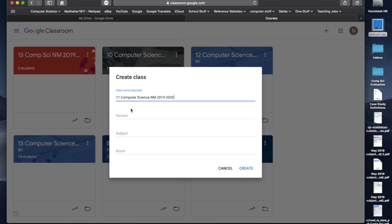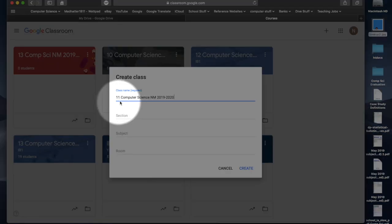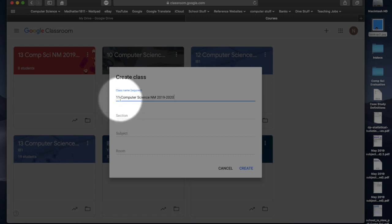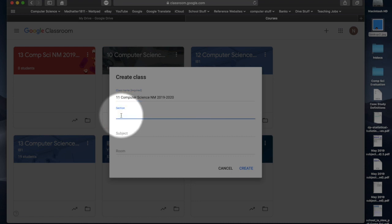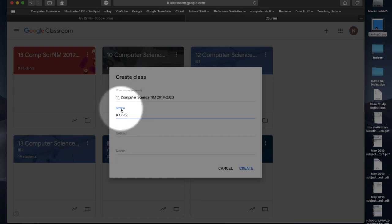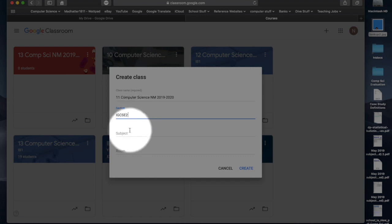Now, as this is a year 11 class, this would be one of my IGCSE classes. And it's the second year of their IGCSE. So, in the section, I put in IGCSE 2. So, I call them IGCSE 2. My year 10s would be IGCSE 1, and then my IBs would be IB 1 and IB 2.